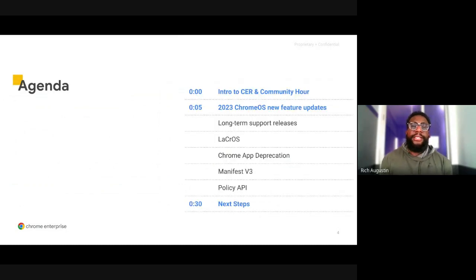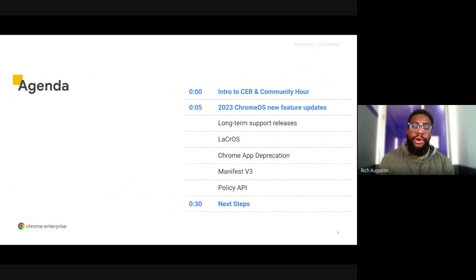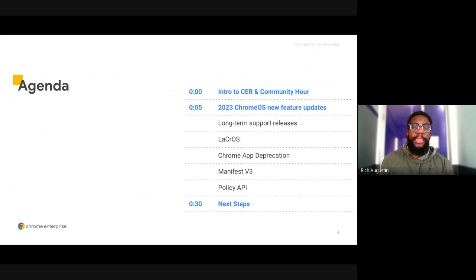To kick off today's session, we're going to review the CER program and the CER Technical Community Hour. After that, I'm going to hand it over to Damian and Ashish, and they're going to dive into the new updates for 2023, and then we're going to close with some next steps.